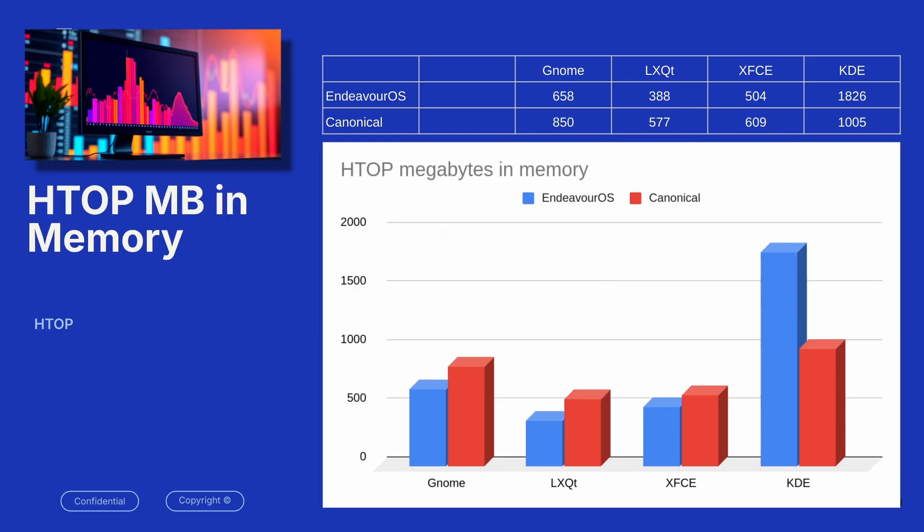We moved on to HTOP, where this was telling us how much memory the operating system occupied. Like I said, each one of these virtual machines had eight gigabytes of memory present of RAM, and the memory you're seeing here is in megabytes of RAM that just the operating system consumed.